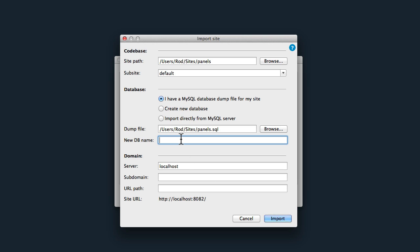And I do need to give it a new DB name. The key thing here is it cannot be a name that is already in use inside your Acquia Dev Desktop. Now I know that Panels isn't being used, so I'm going to call it Panels.